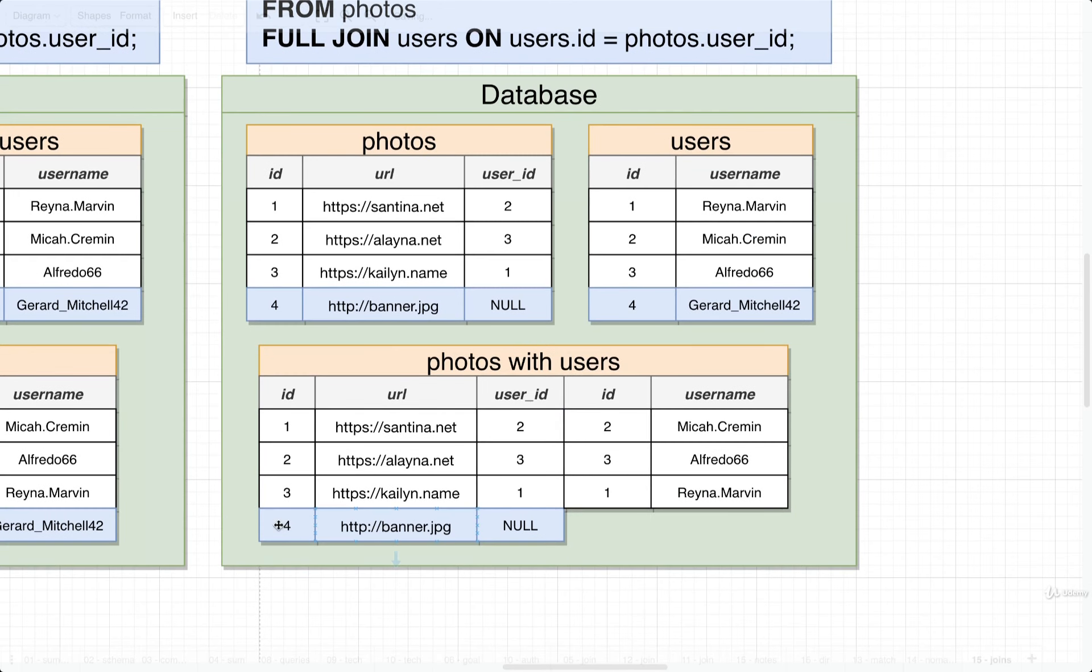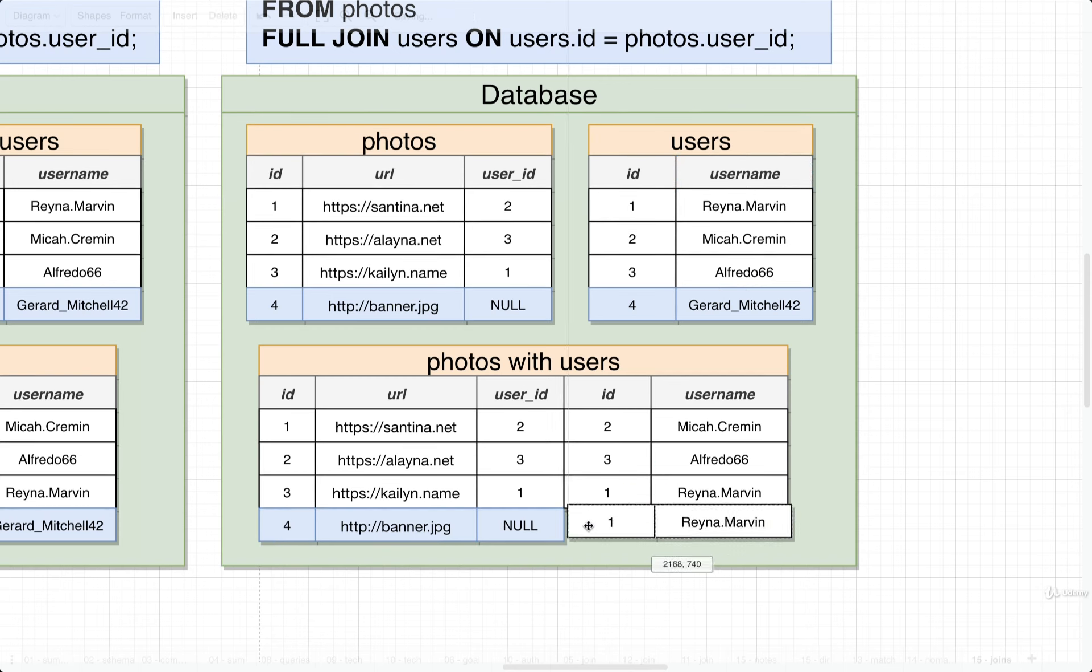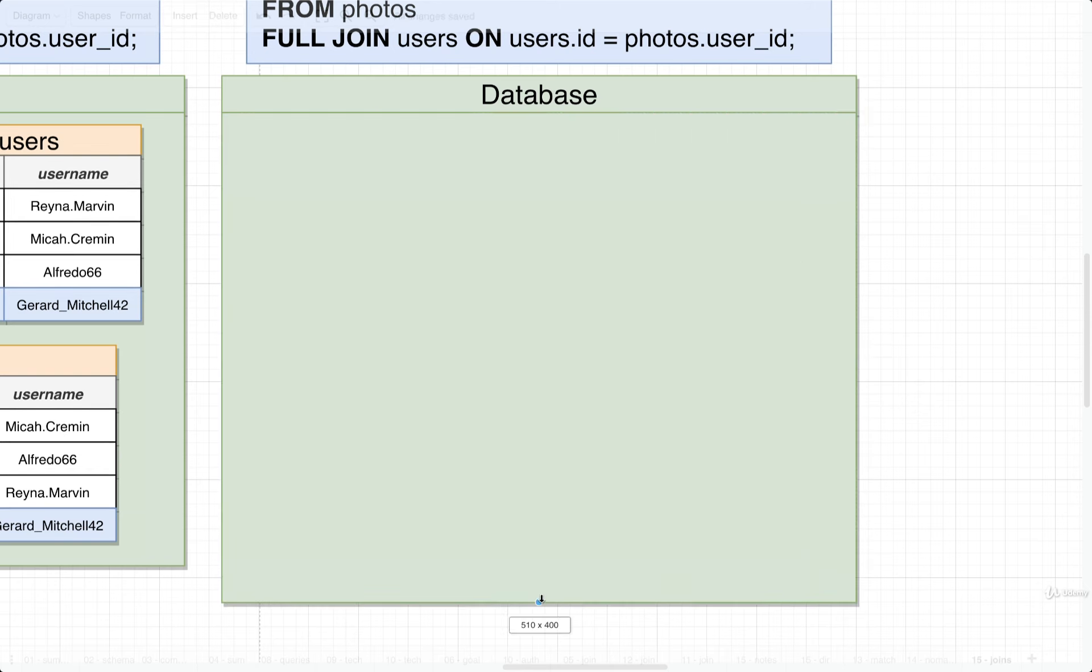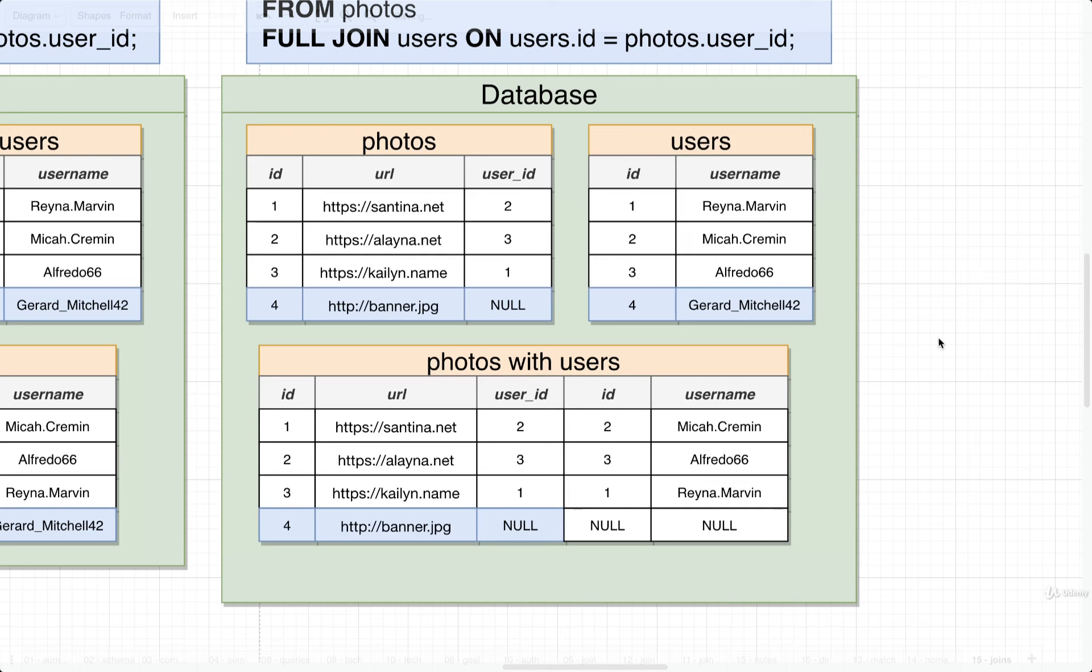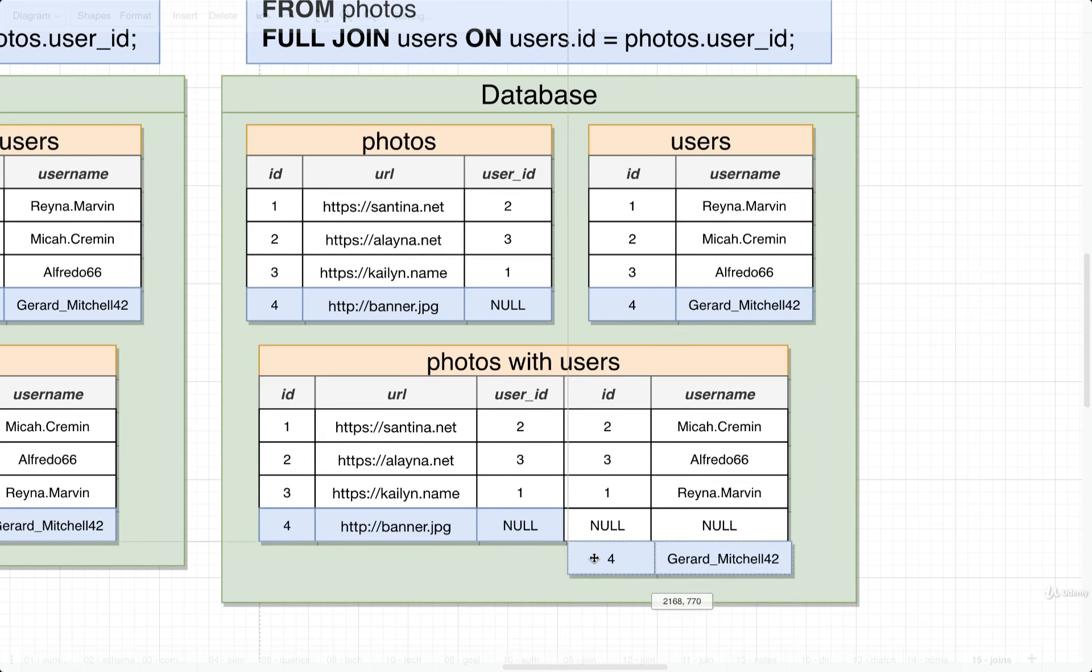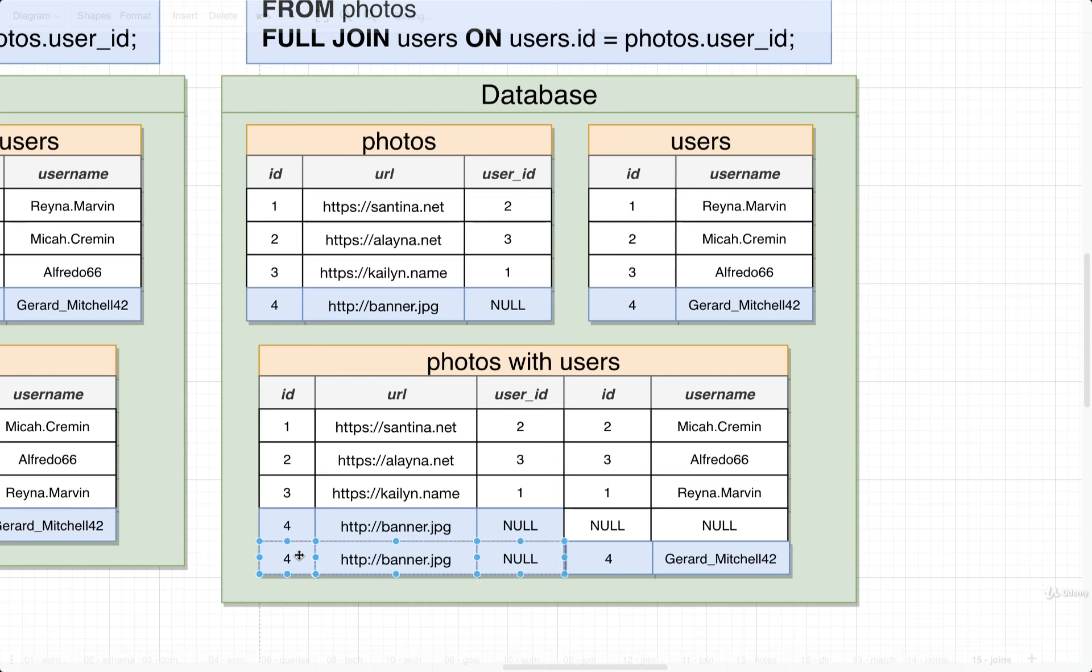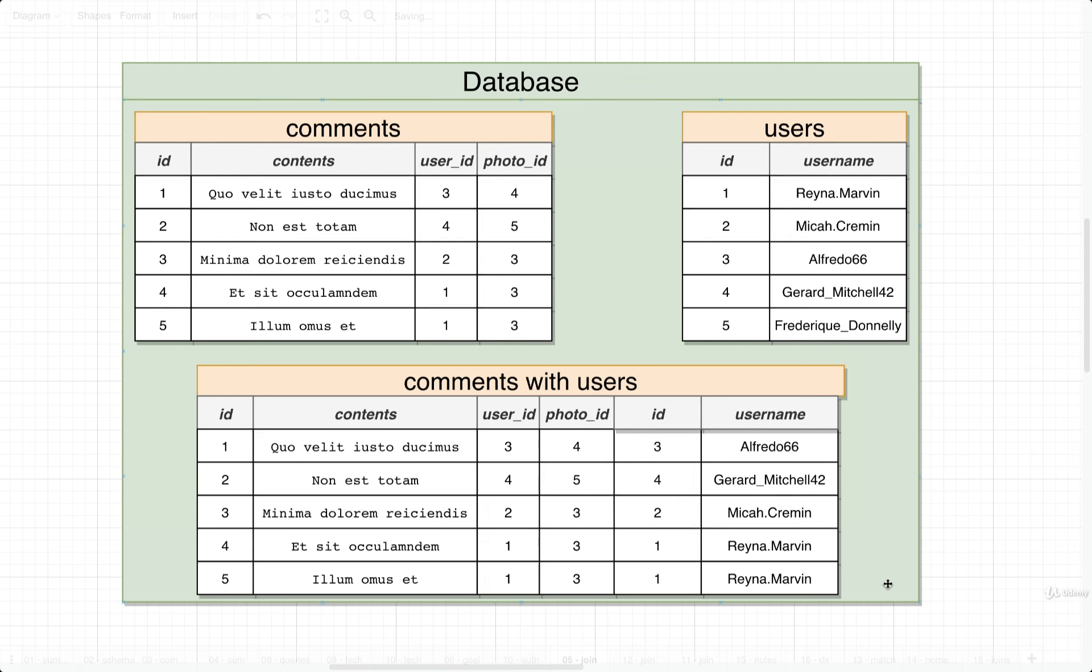In a full join, we say, just give us everything. We don't care whether or not there is any correct merging going on. Just try to merge as many rows as possible, and if we can't, just include all the others. So in this case, we'd once again take all of our different photos, put them down here. We would do our best to match everything up. So we would take user 2, user 3, and user 1.